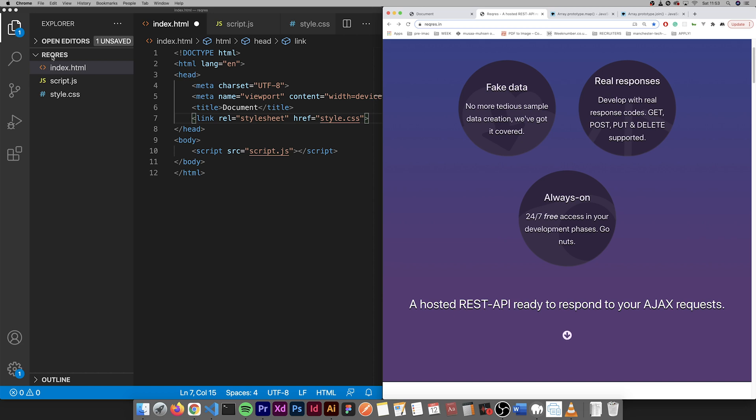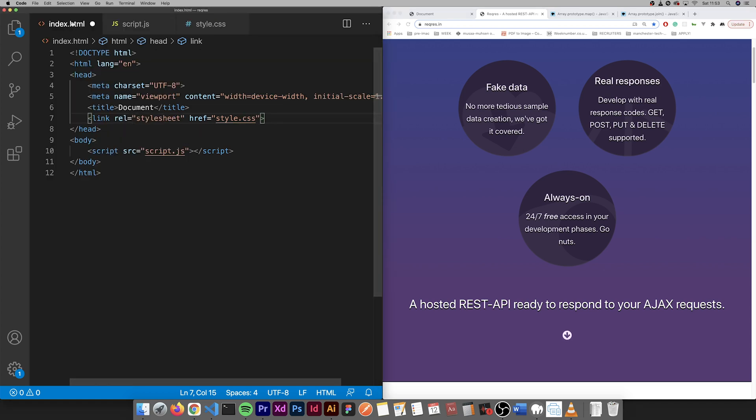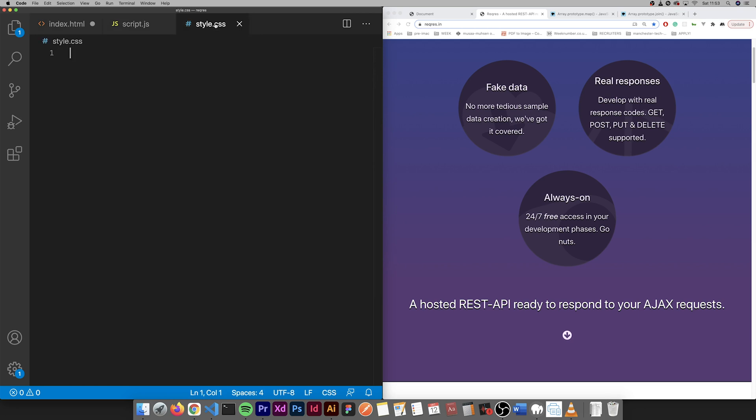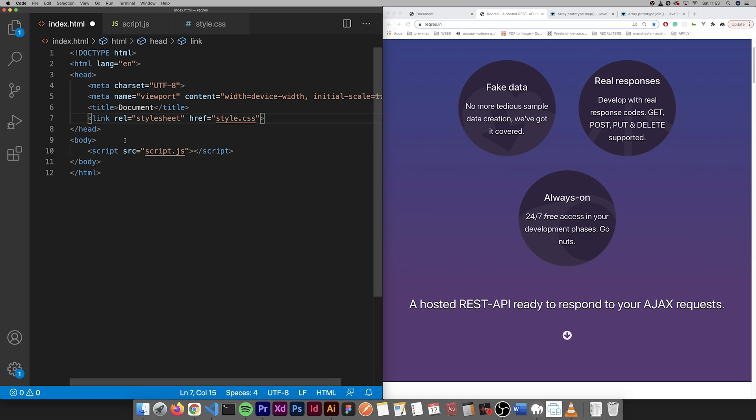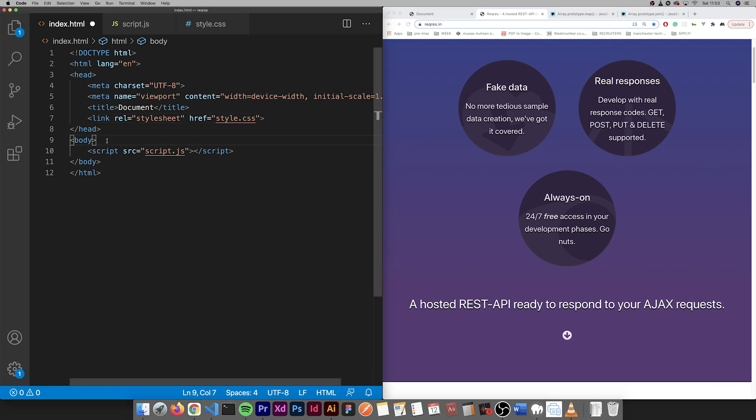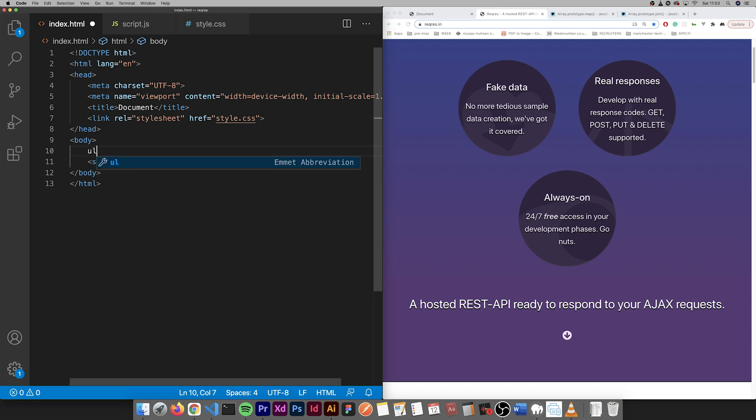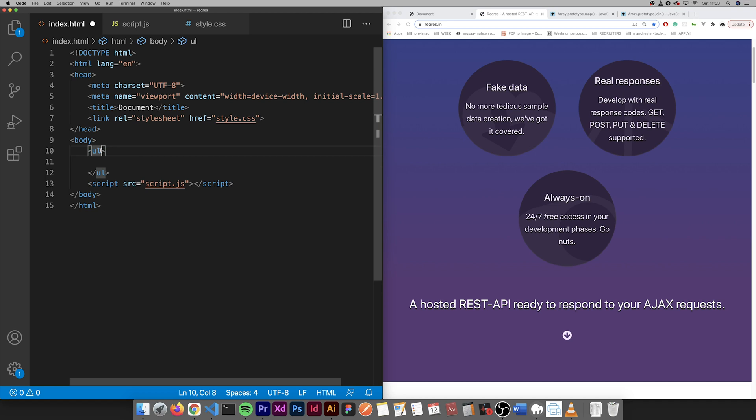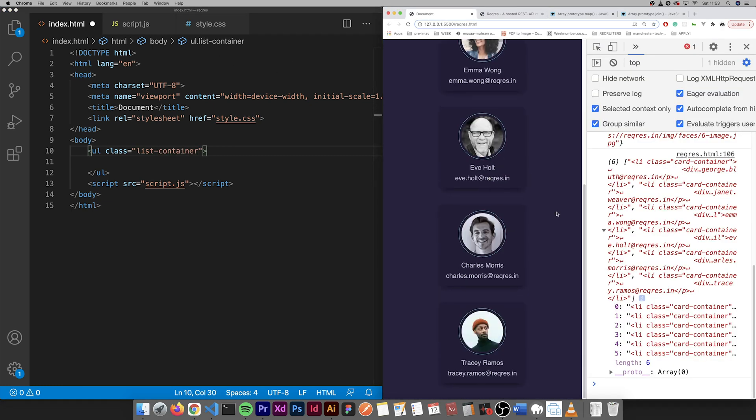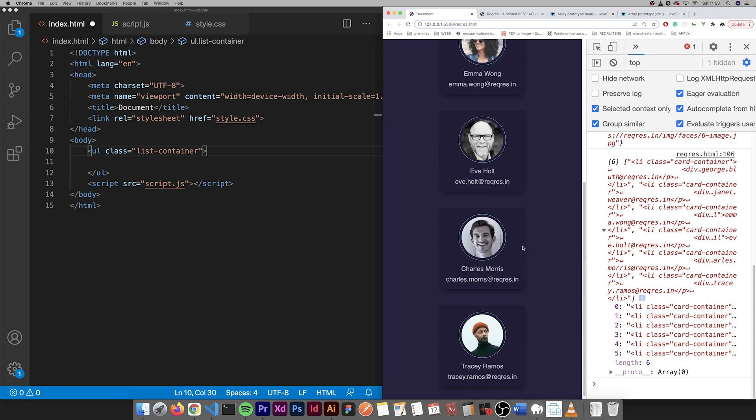Here we have the RequestResponse file with an index.html, a script.js which is empty right now, and a style.css. We just connected these. Let's begin with the HTML first. HTML is very simple, just a ul which will contain a class of list container. This is what we're going to be making, this is the end result.